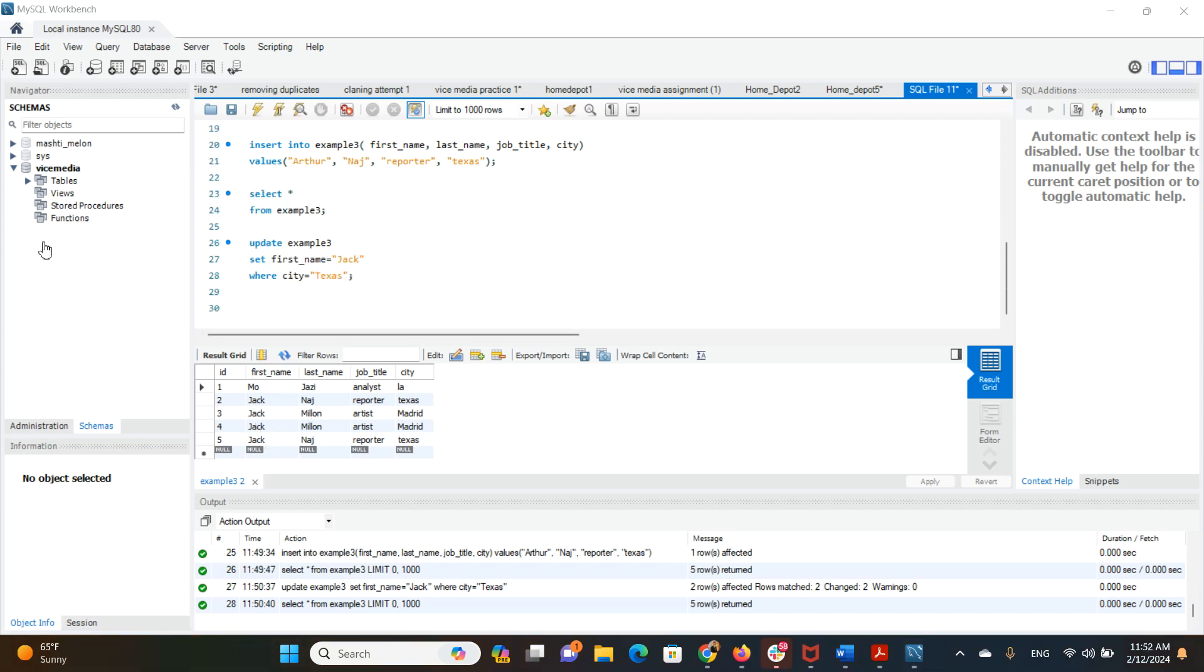Now we want to use another function called ALTER. We want to alter a column and its data type or its length of varchar, for example. Let's do that by saying ALTER example3.